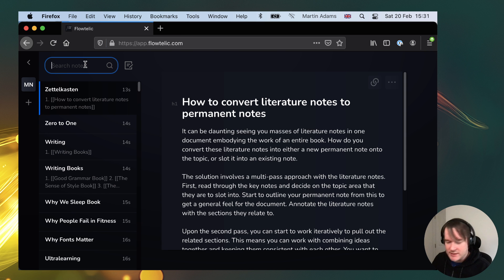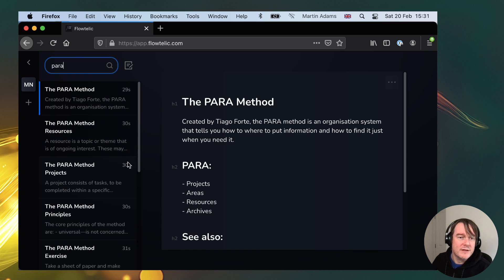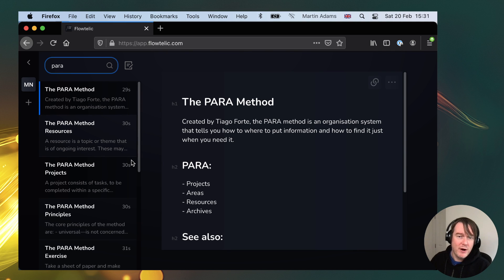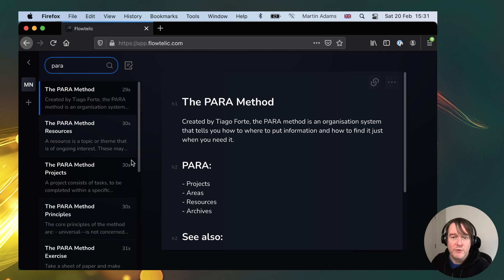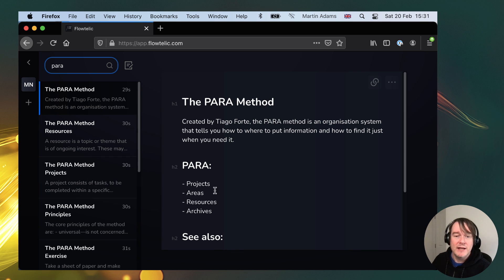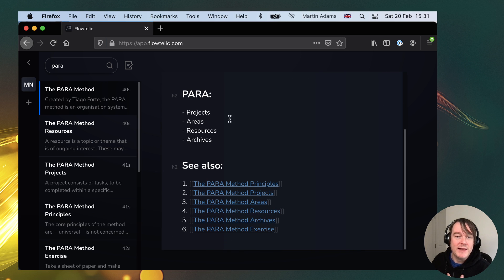So another example is the para method. If I wanted to talk about that, I've recorded this. So the para method is created by Tiago Forte and is an organization system that helps you put information and how to find it, and it consists of different things, and now I can link to those individual things.